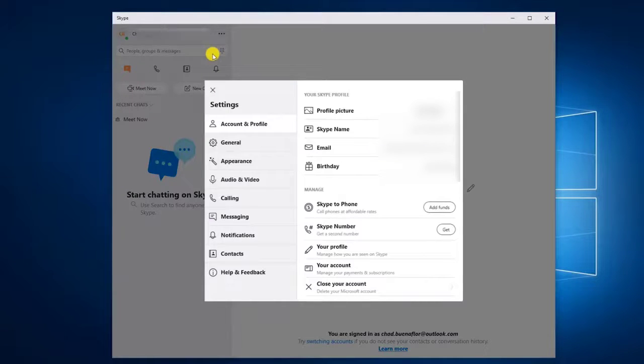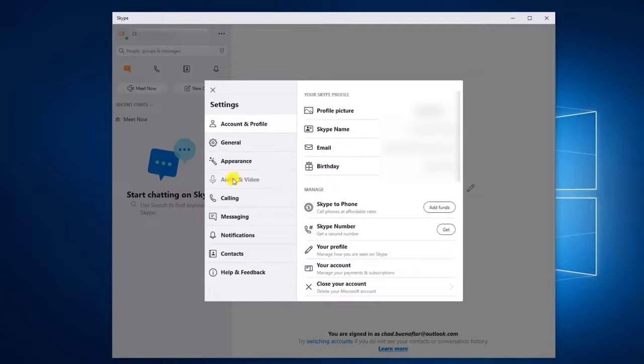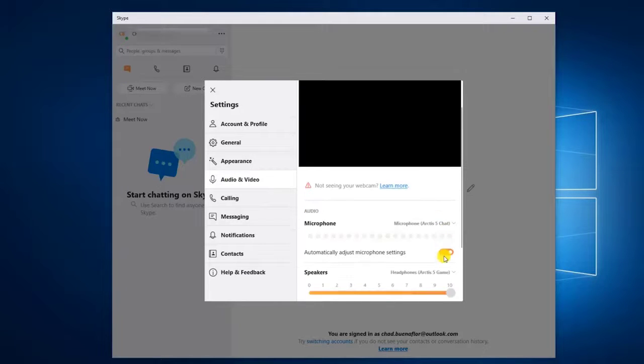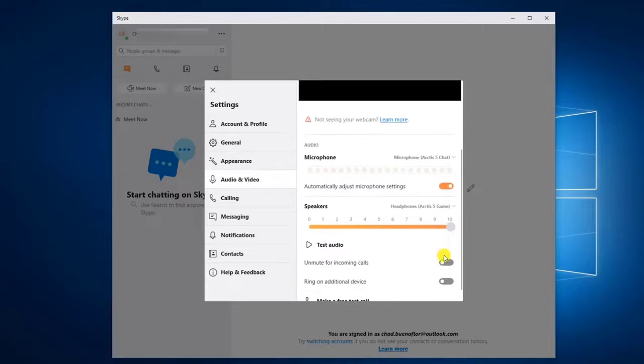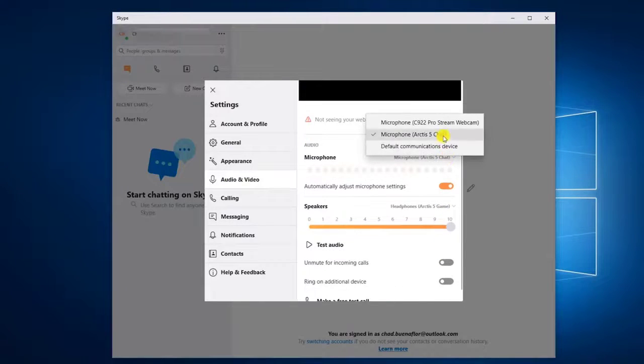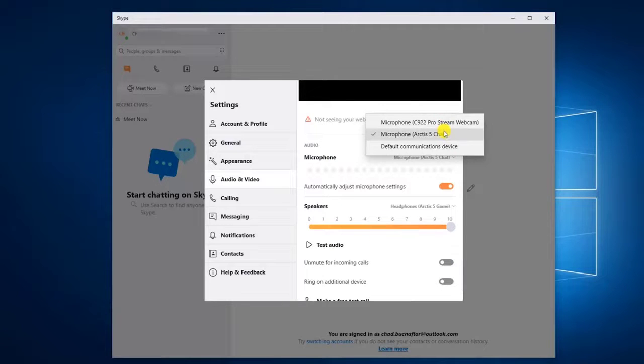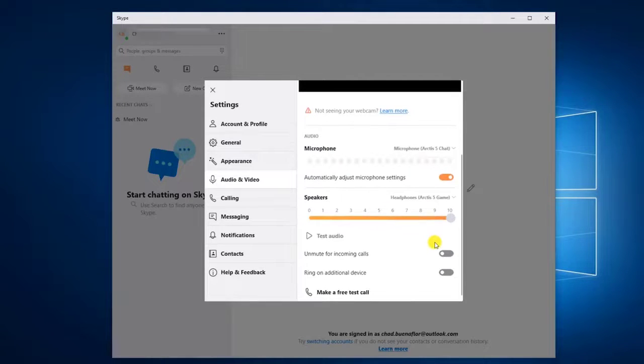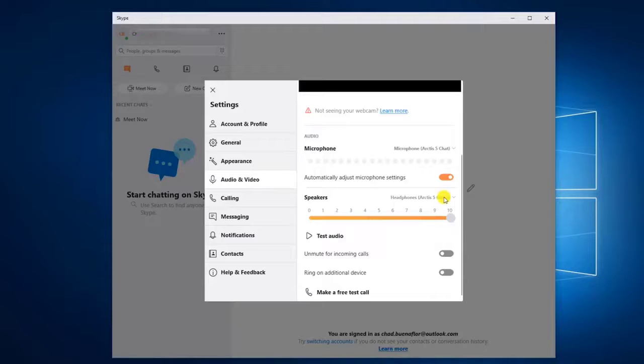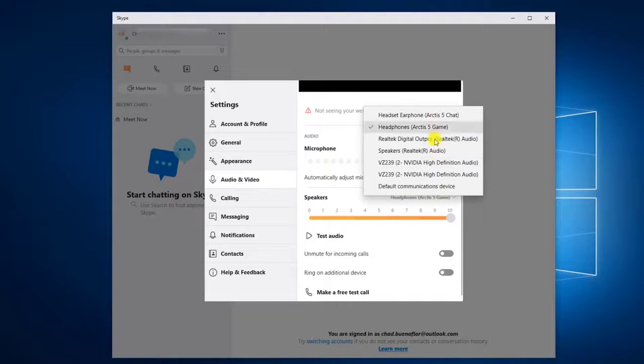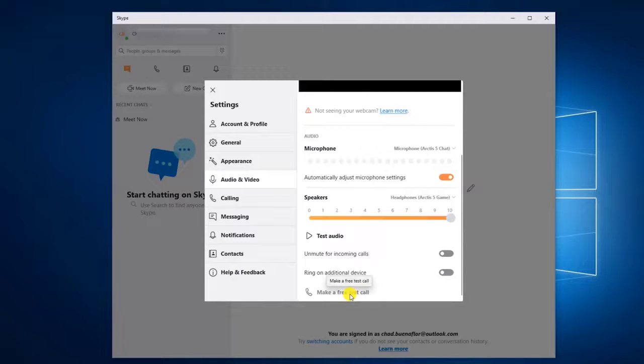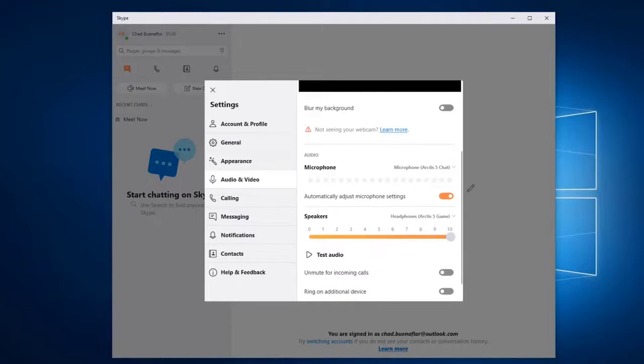Then click on Audio and Video. This will open the Audio and Video settings. Then select the correct microphone. You can do this from the microphone drop-down box. Then select the correct speaker. This can be done on the speaker drop-down box. This will allow you to test if the speaker and microphone are working.